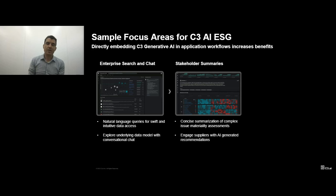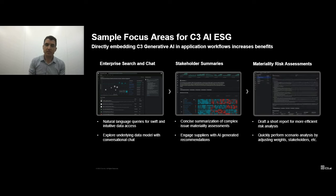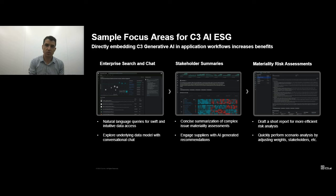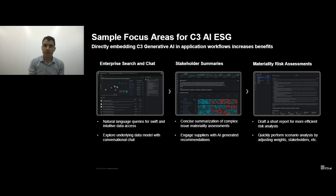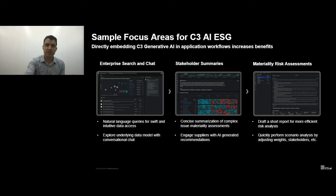We also support companies in performing risk assessments — rigorous ways to determine which issues should be material to an organization. We use natural language here to help you get a sense of why certain issues are more or less risky relative to others, allowing you to very efficiently understand the results of those risk analyses. I'll talk a little more about that in just a second as we'll do a live demo of that feature.